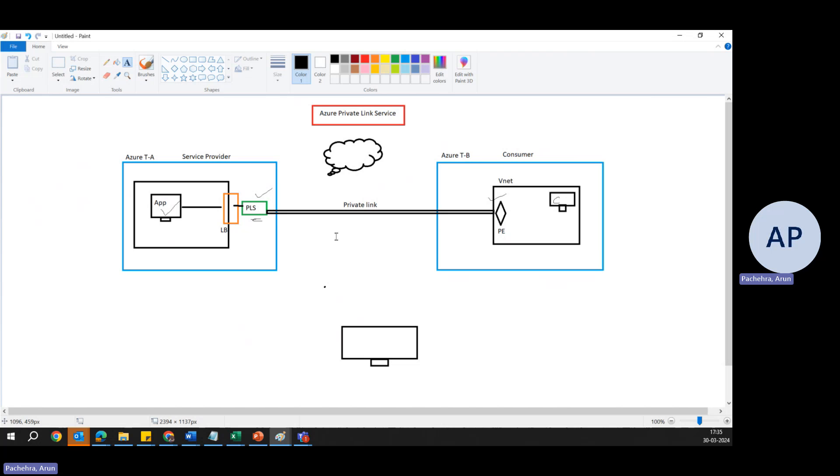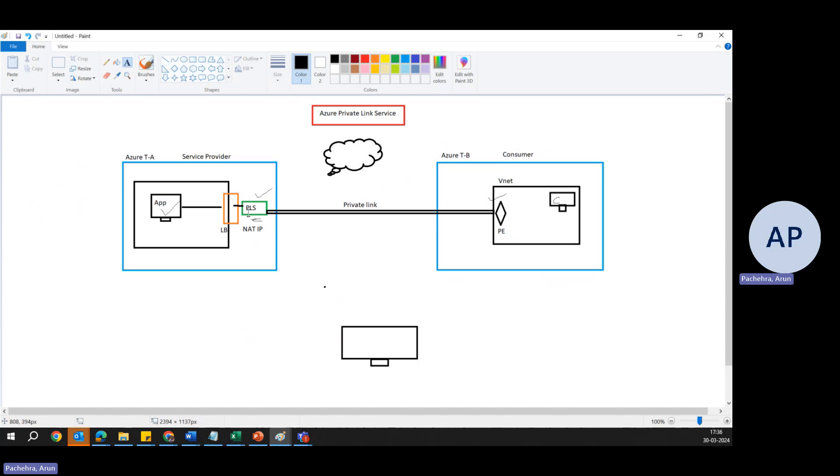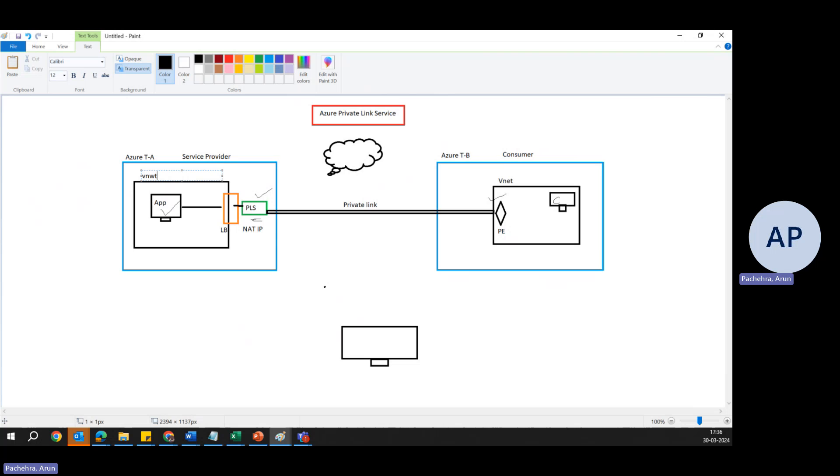And it will also help if these virtual networks have the same CIDR range. In even that situation, this setup will help you access the application in another virtual network, even if both virtual networks have the same IP address. And there is something which can help called NAT IP, which is the information we need to configure in the PLS, private link service. One of the subnets from this virtual network, so traffic will come from here and this NATing will happen. So for this application, the source IP would be from this NAT IP, which is one of the subnet of this virtual network. So it will look like local.